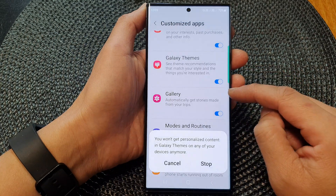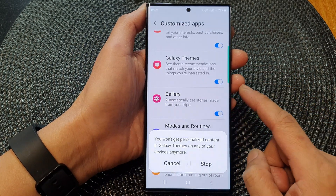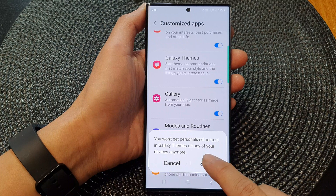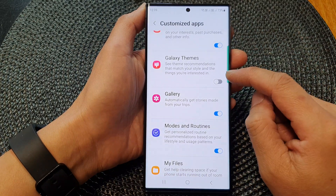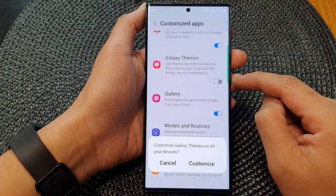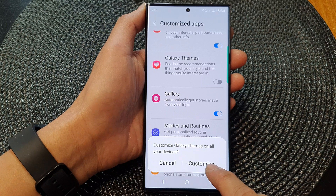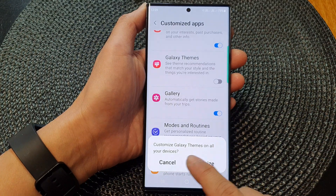Tap on that to switch it off. Now when you turn off, you need to tap on the stop button. And to switch it on, tap on the toggle button and then tap on customize — this will customize on all of your devices.